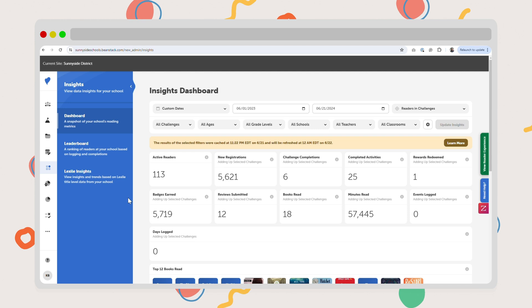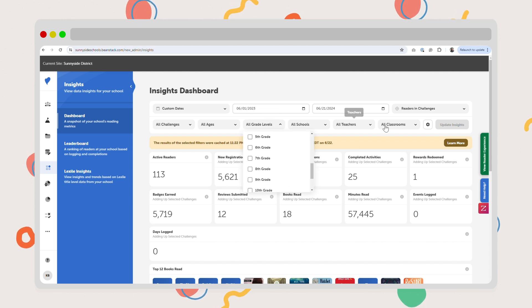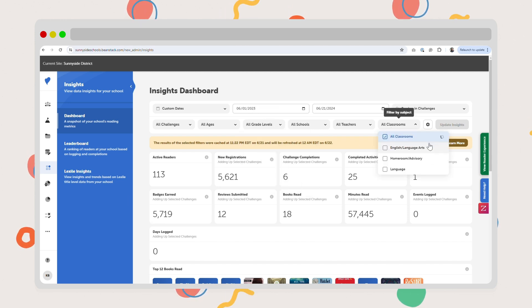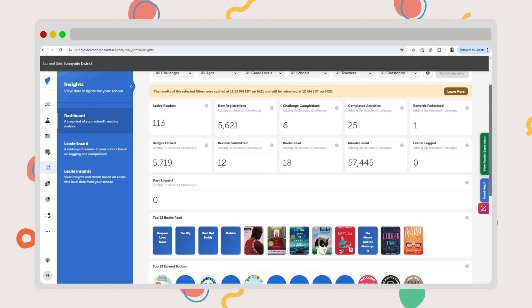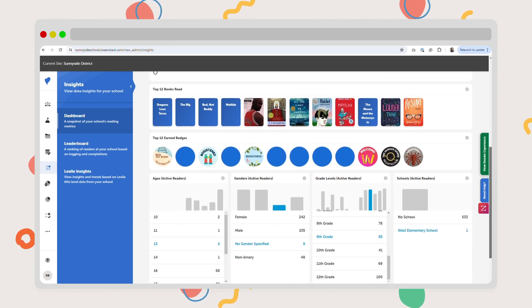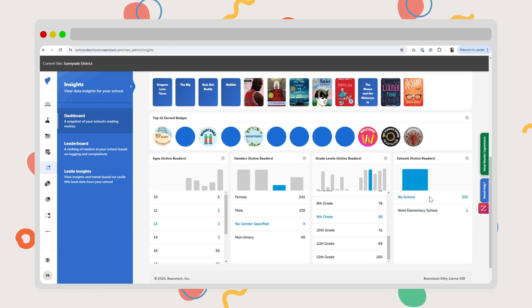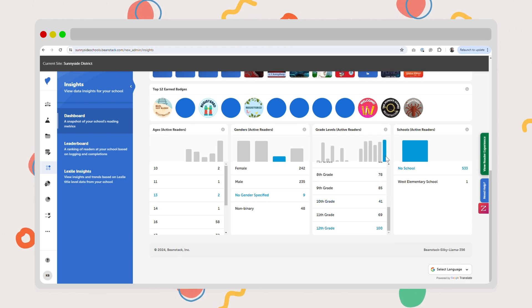Beanstack's dashboard gives you real-time data. As students log in, your metrics change. You pick any time frame to get detailed data at the student, classroom, grade, school, or even district level. This data organization gives you time back.